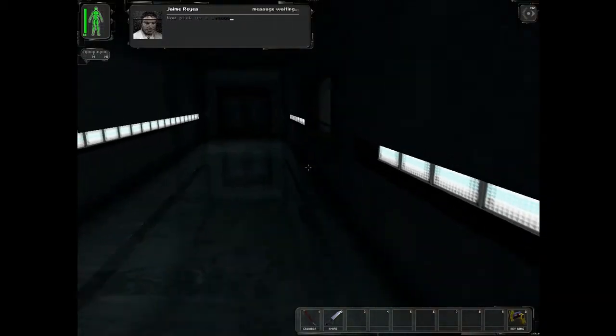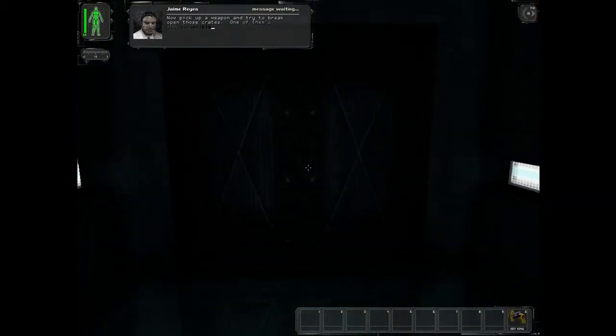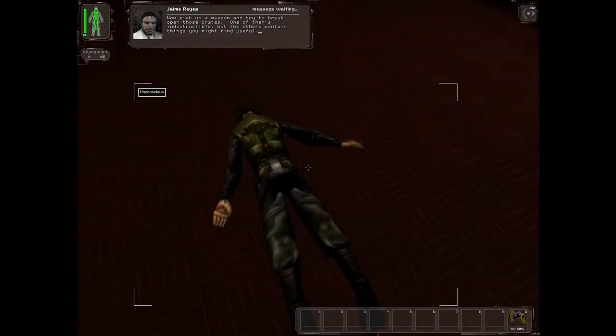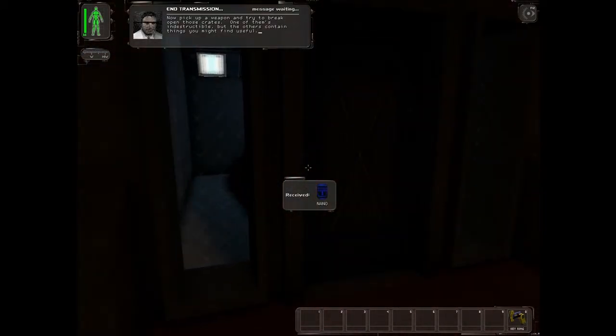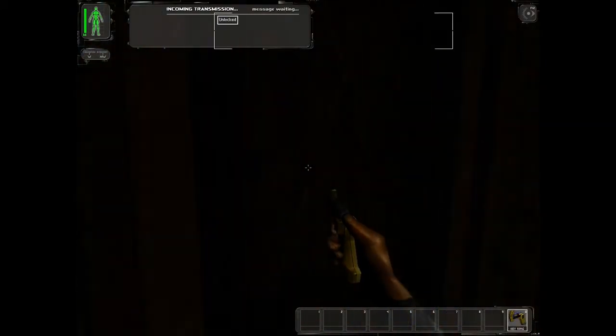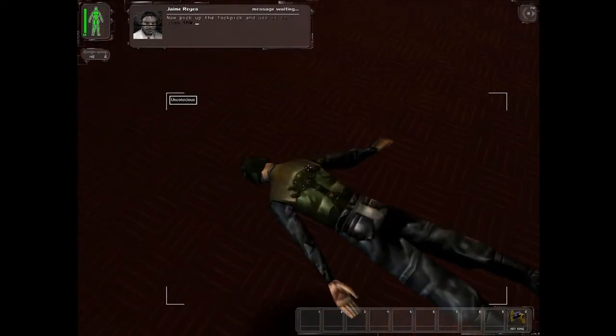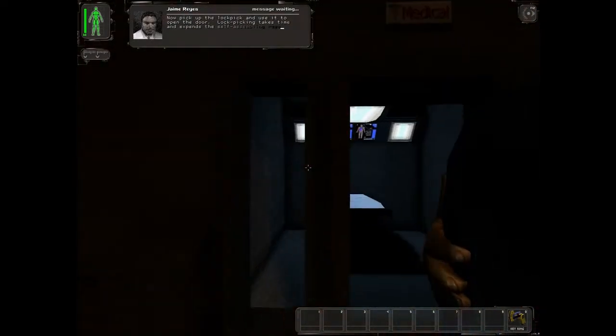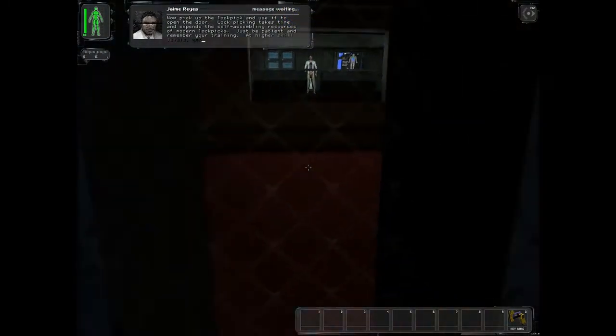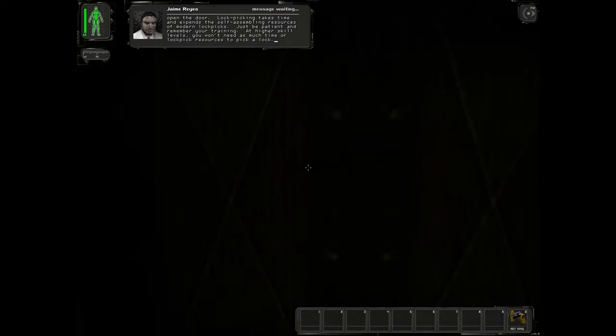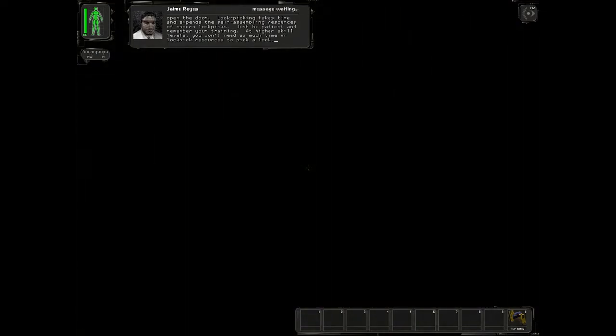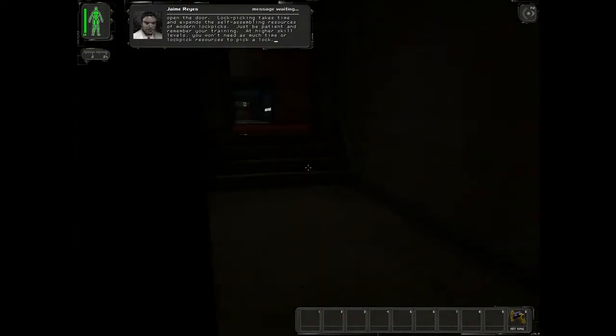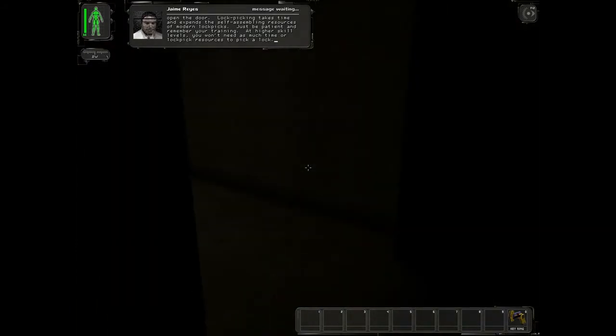Now pick up a weapon and try to break open those crates. One of them is indestructible, but the others contain things you might find useful. Now pick up the lockpick and use it to open the door. Lockpicking takes time and expends the self-assembling resources of modern lockpicks. Just be patient and remember your training. At higher skill levels, you won't need as much time or lockpick resources to pick a lock.